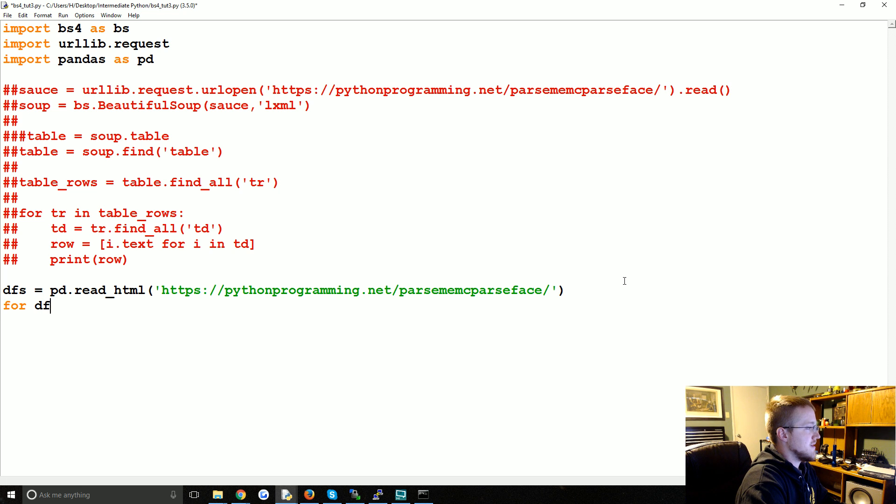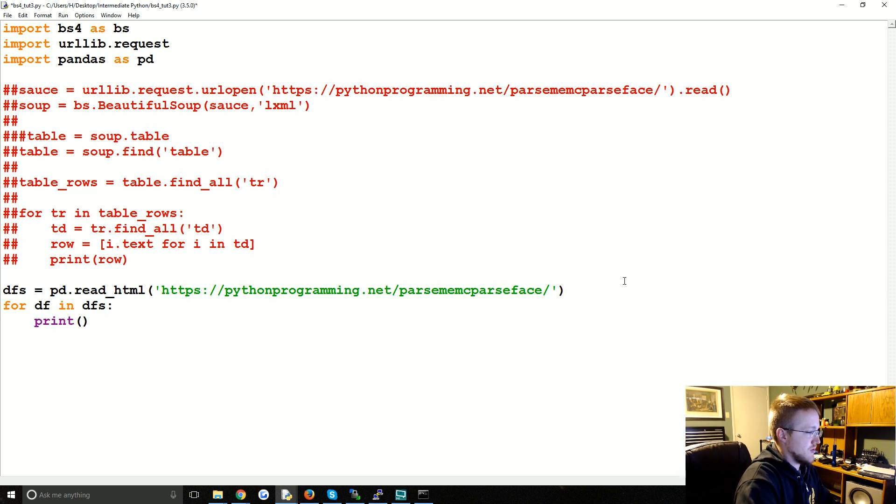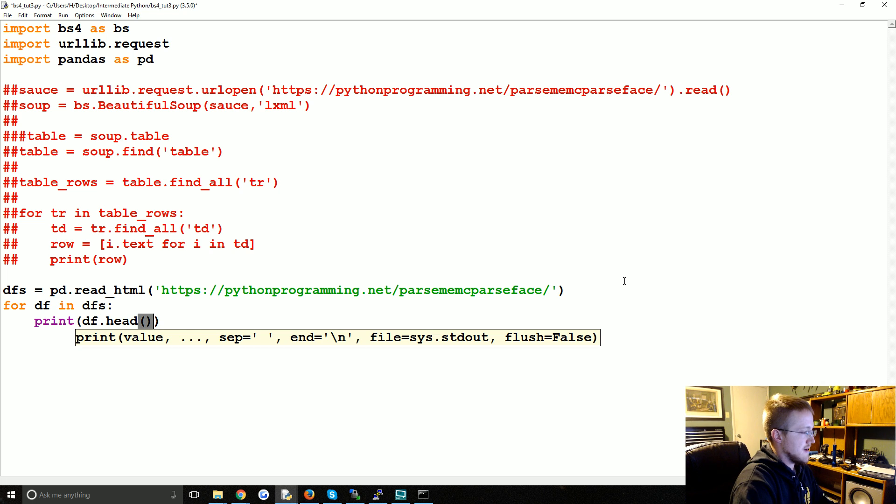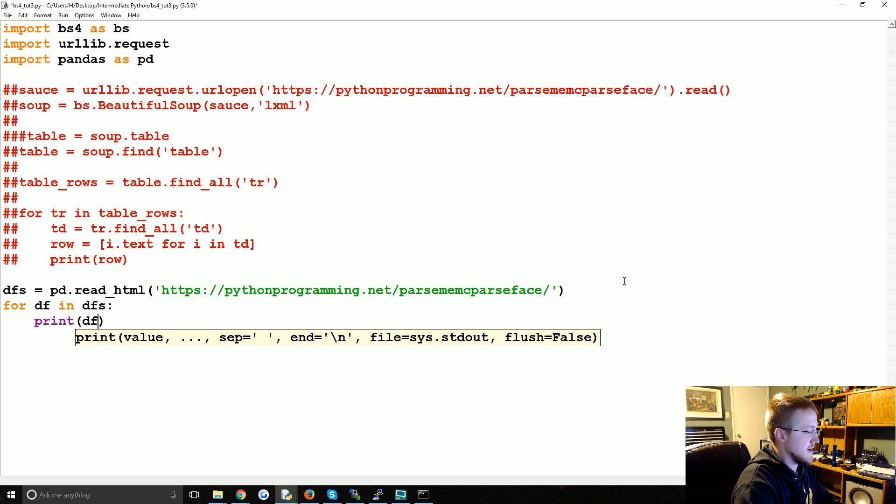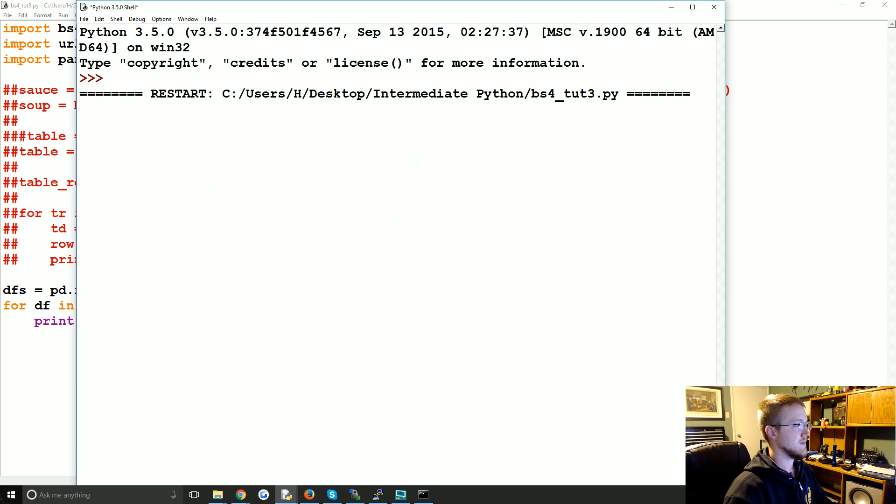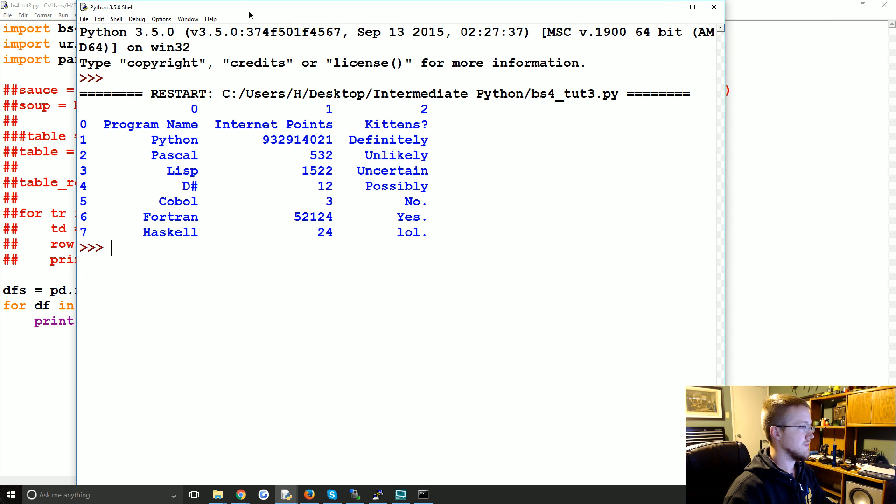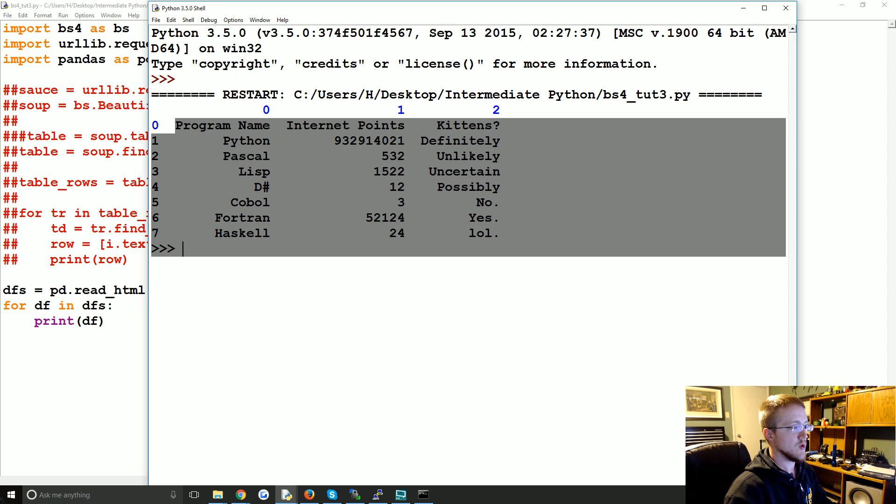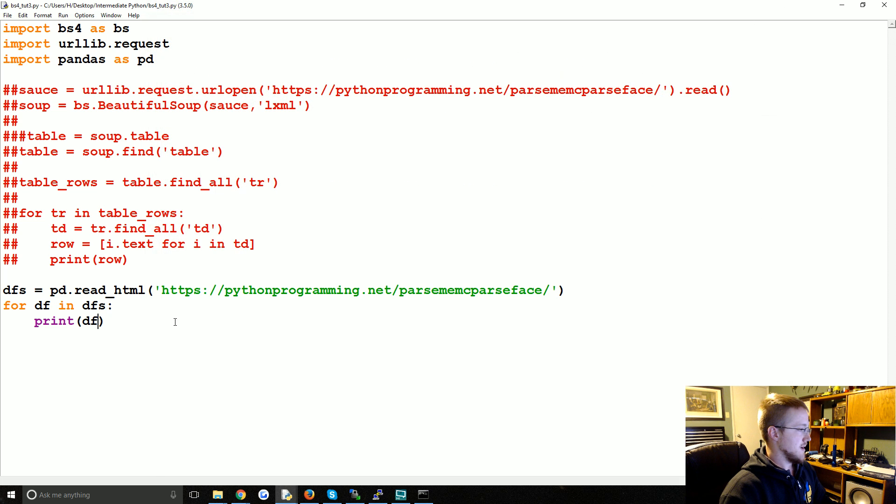Now we're going to do is for data frame in data frames, let's just print df dot head. Actually it should be short enough, let's just print the entire data frame. Cool, so we get the whole thing.